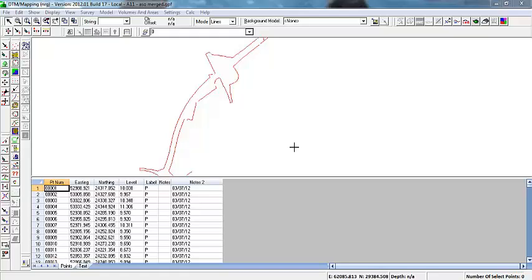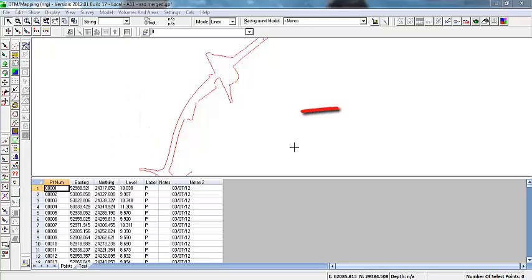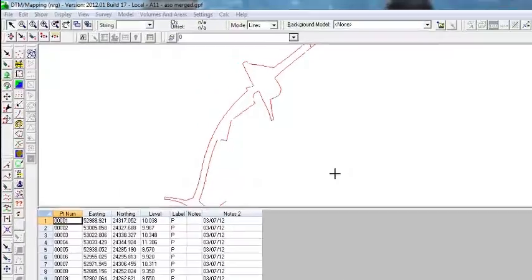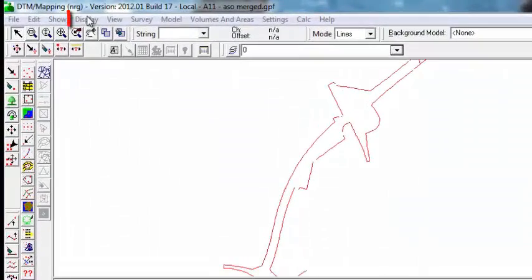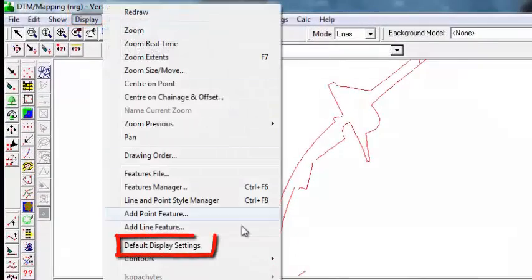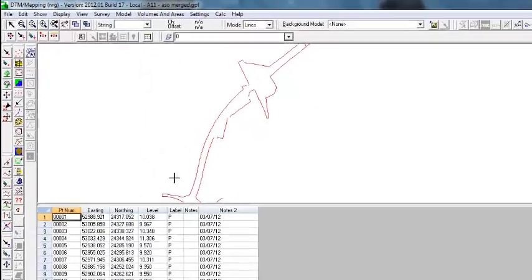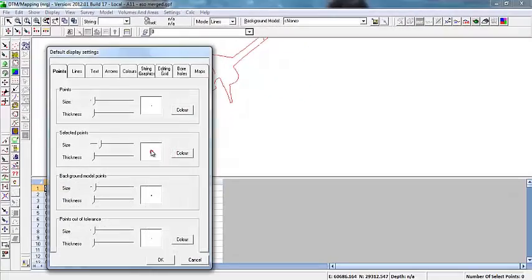To display the grid from the bottom of the viewport to the right side of the viewport, to see more of the survey, go to Display at the top, then Default Display Settings, and the tabs at the top.